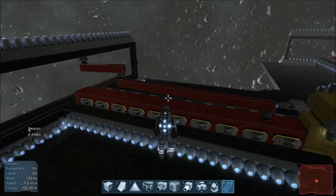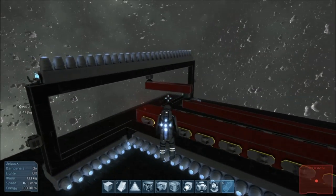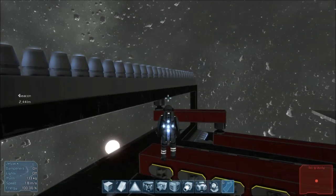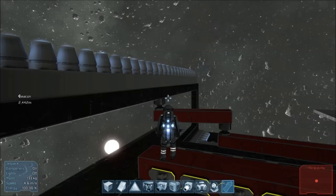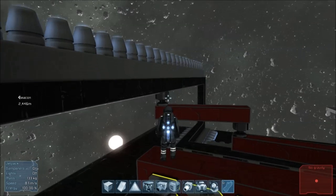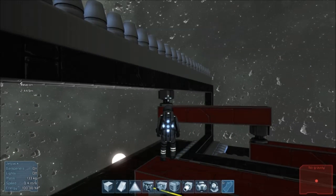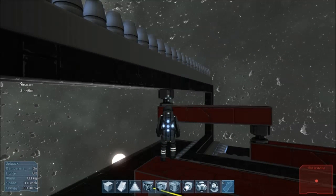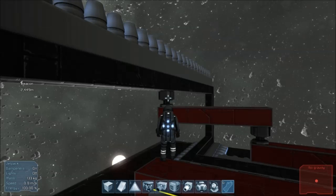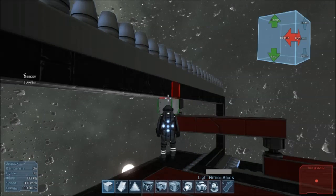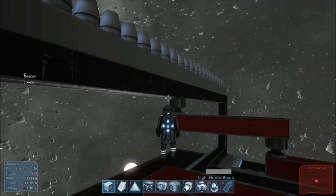Because, and this is an important one: these pistons are actually a little bigger than one block. Let me try to demonstrate this.